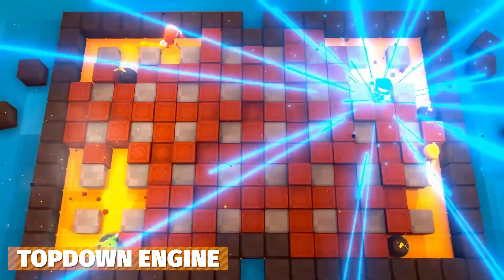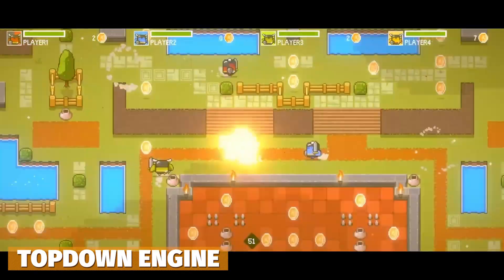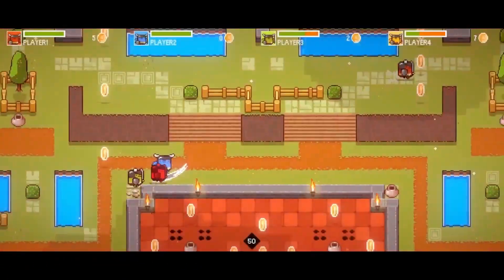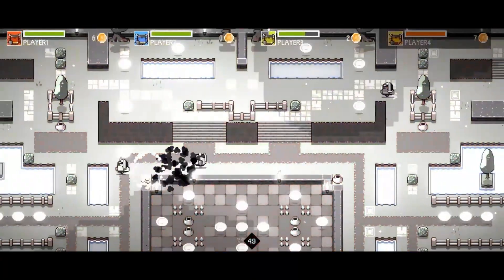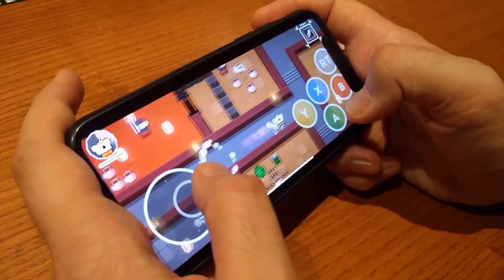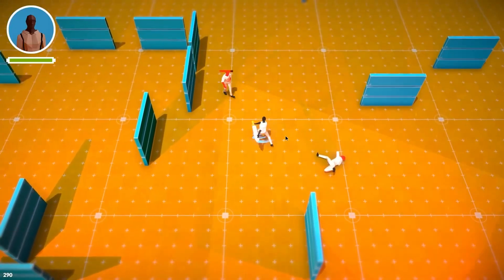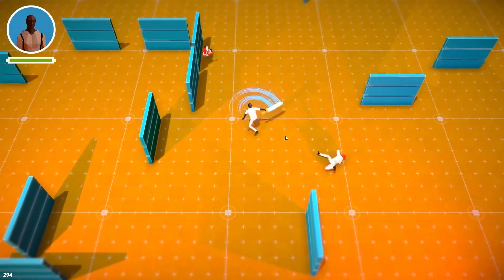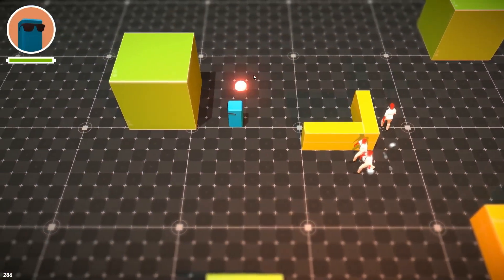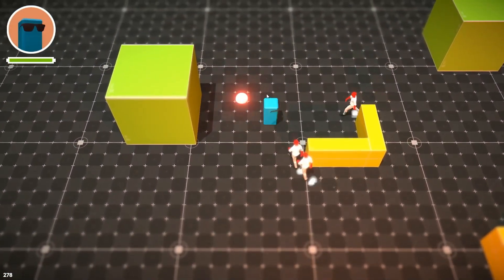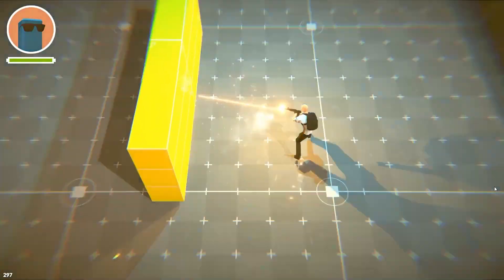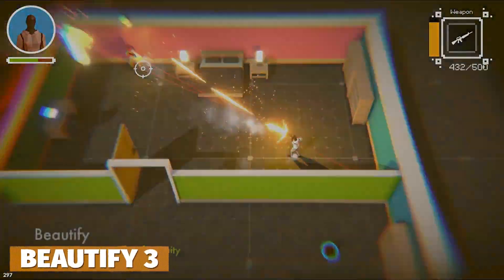Then there's the Top Down Engine — there are a few from this developer, either the Top Down Engine or the 2D Engine. These are fully featured with character controllers, camera controllers, AI, movement, multiplayer support, and everything that these developers put in. It's an incredibly integrated system.